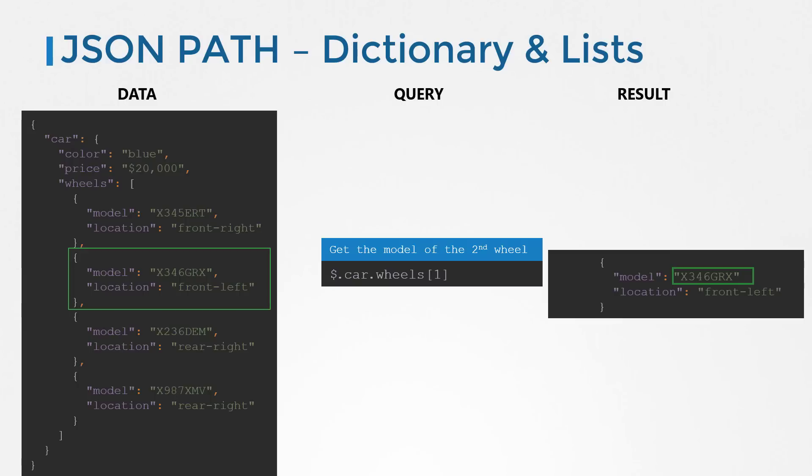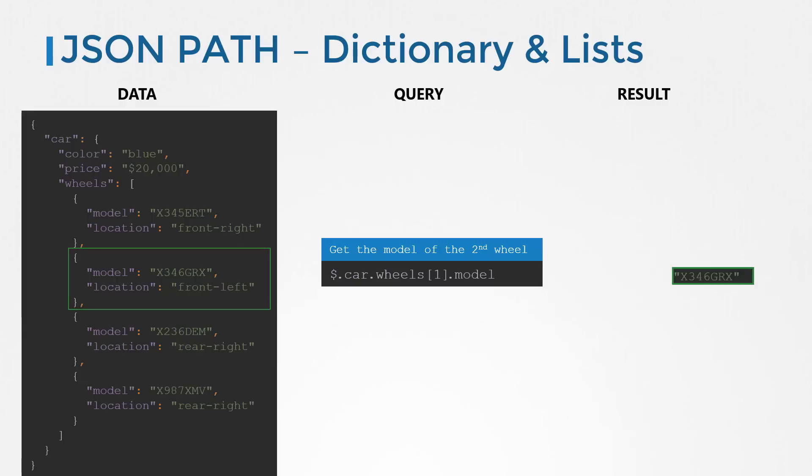The second element is at position one as the index starts at zero. Note that we did not use the dot here as wheels is not a dictionary, it is an array. We now have the second wheel details. But that's still too much information for us and that's not what we want. We just want the model of the second wheel. The detail we have is a dictionary, and you can get its model by adding dot model to our query.